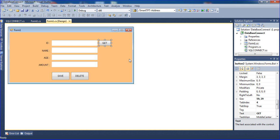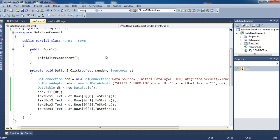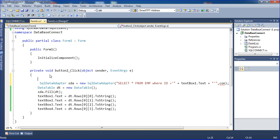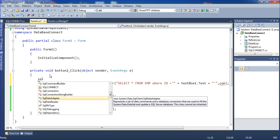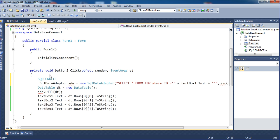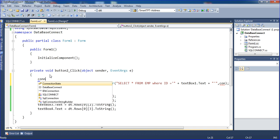Now I am going to the code part and clicking on code. I am removing those old lines here. Then I am using sql connect dot connection to reference the class.